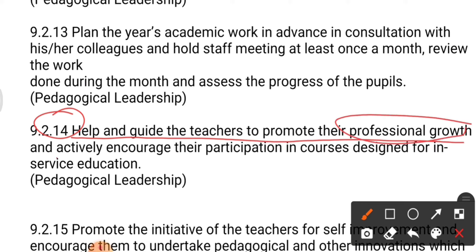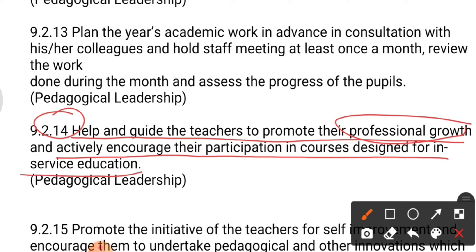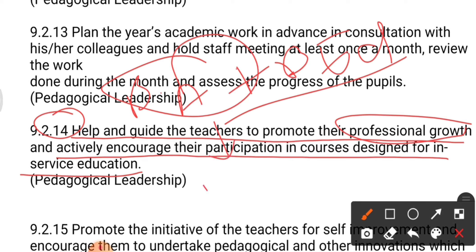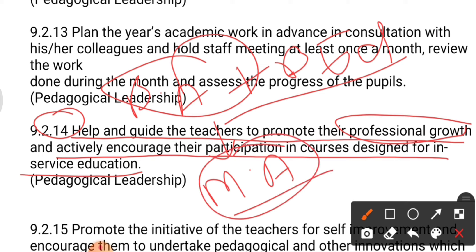Point number fourteen: help and guide teachers to promote their professional growth and actively encourage their participation in in-service education courses. For example, if a teacher who has done a BA wants to go for further studies and pursue an MA, it is the responsibility of the principal to support, help, and guide teachers in promoting their professional growth.